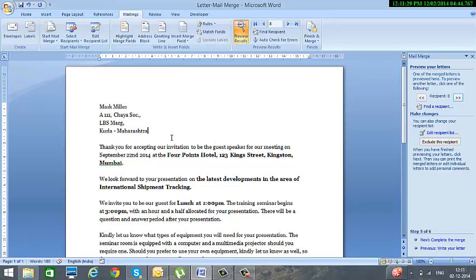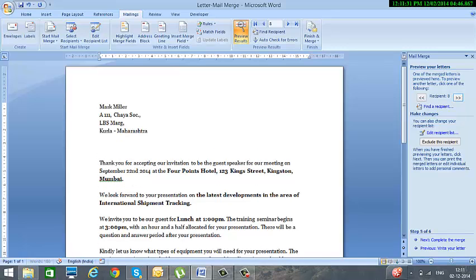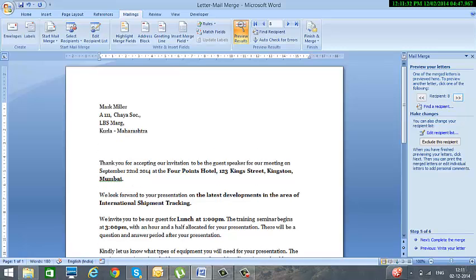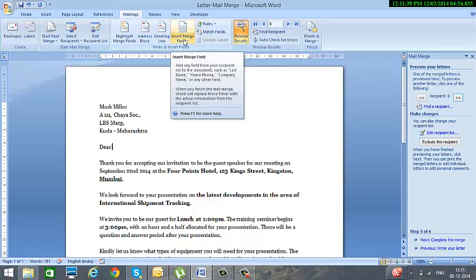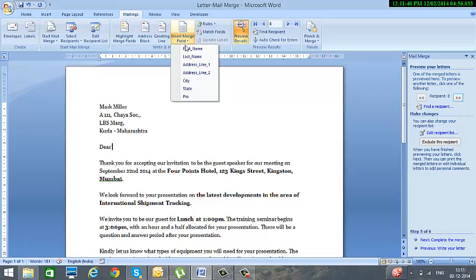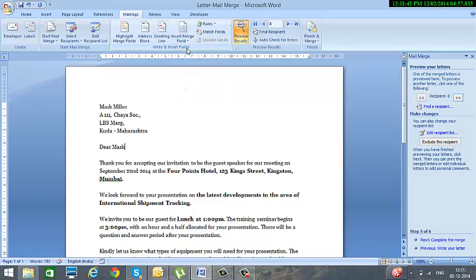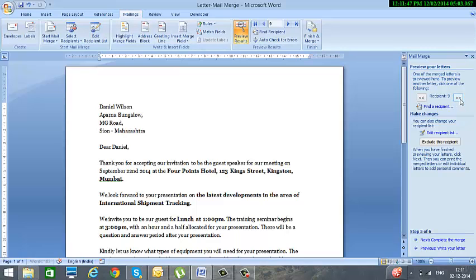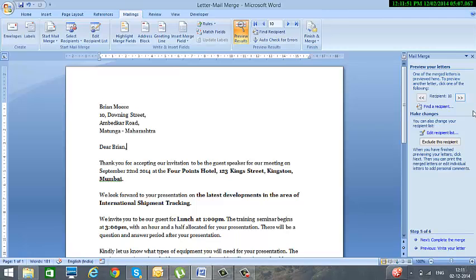If you would like to have some special option like Dear and the first name of the person, you can say Dear, and after that click on Insert Merge Field, select the first name, and give a comma. Now as you scroll you will see that the first name is also substituted over here along with the addresses.